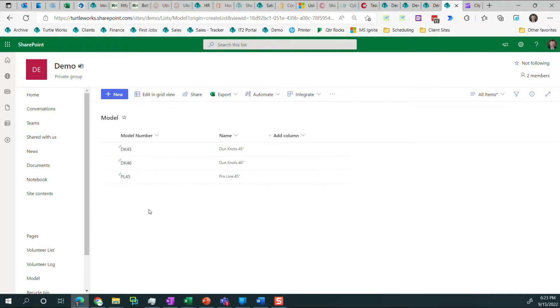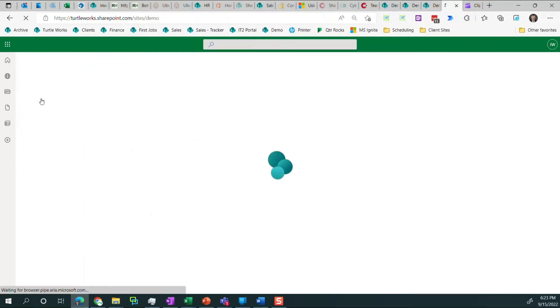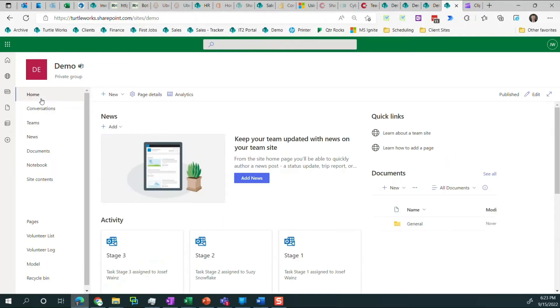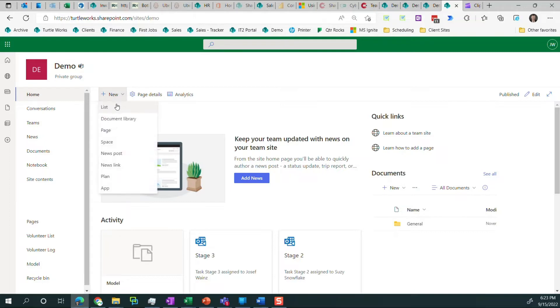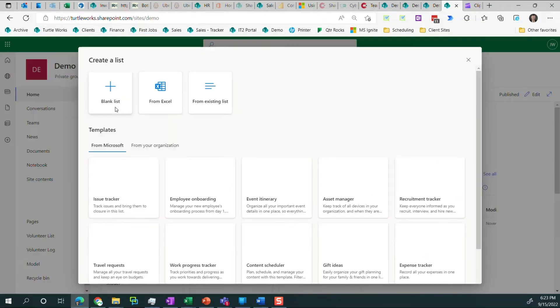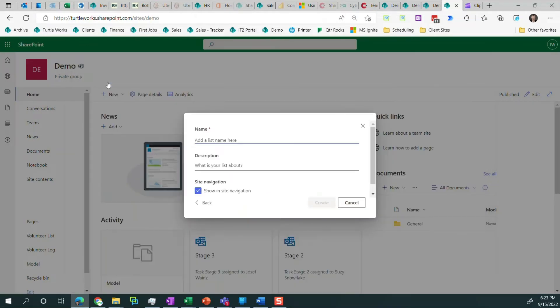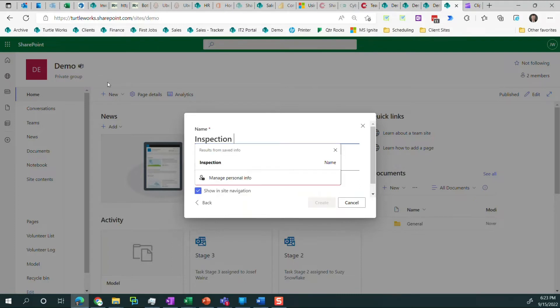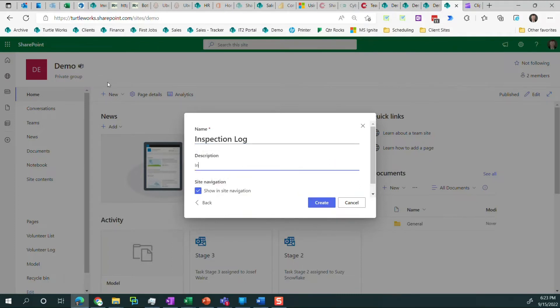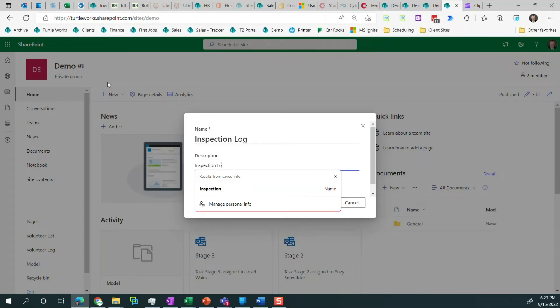That's all there is. Just created a list, added some items to it. Now I can use that list going forward. If we have new models, we can just go back to this list and add them. I need to create another list. And this is for the inspection itself. So I click on home to get back to this. I click on new, I click on list, blank list. This one, of course, is called inspection log.